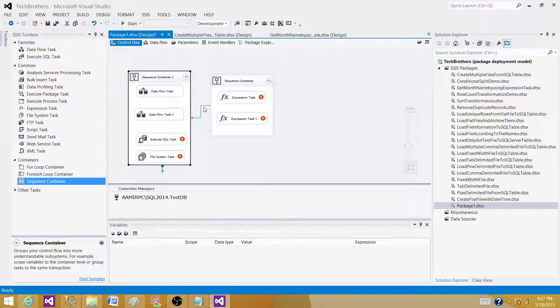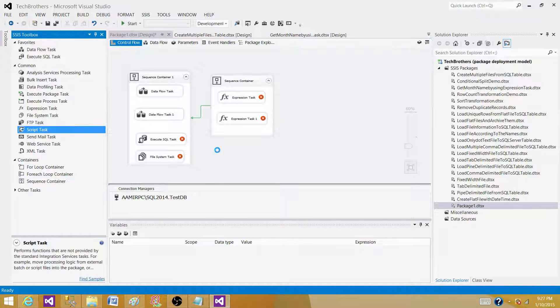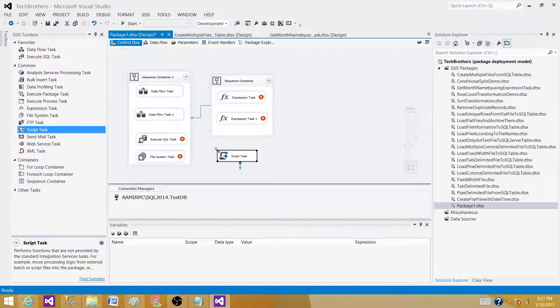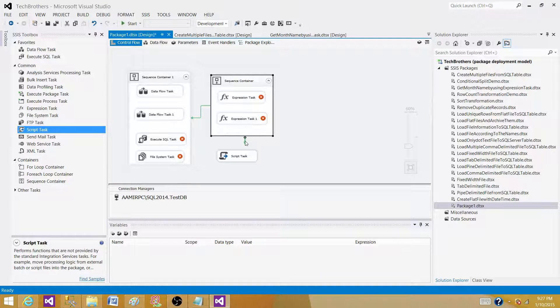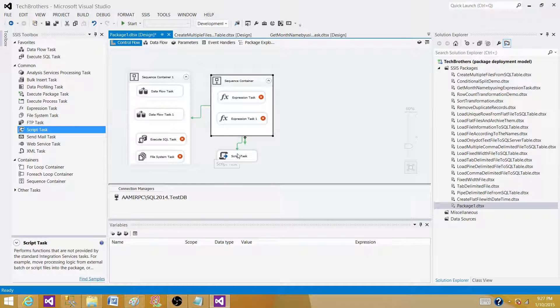So you can use the sequence container and the precedence constraint between them. The sequence container doesn't have to have the precedence constraint between the containers. You can also have the precedence constraint set between sequence container and the task.